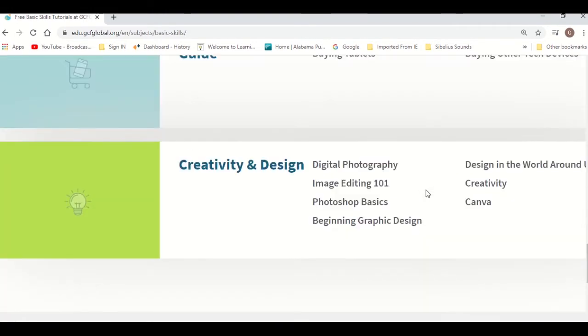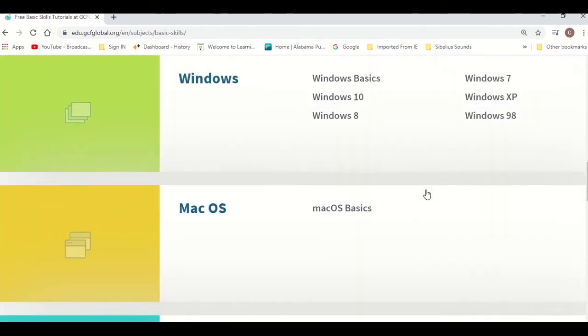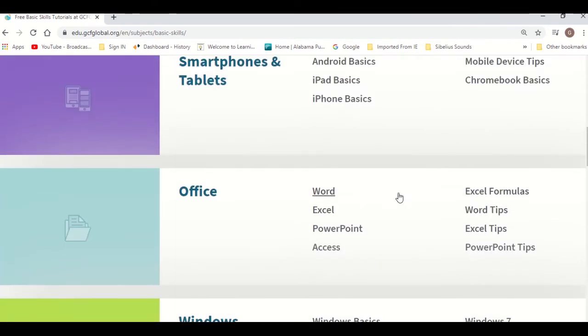As well as Microsoft Office lessons and internet basics, internet security, and more.